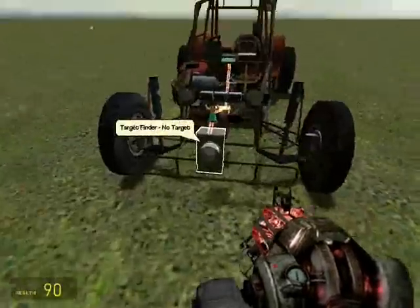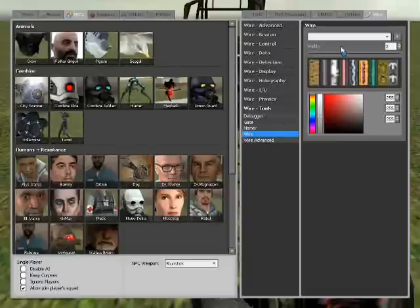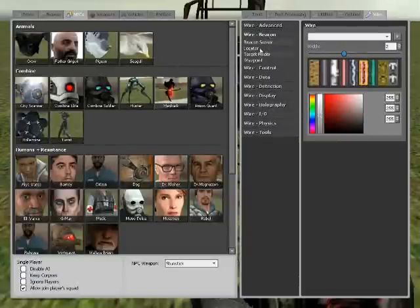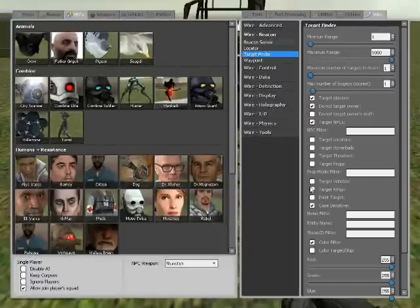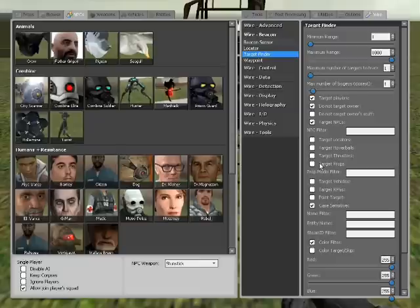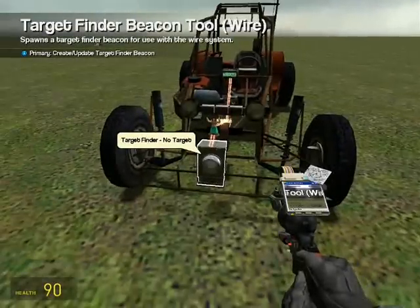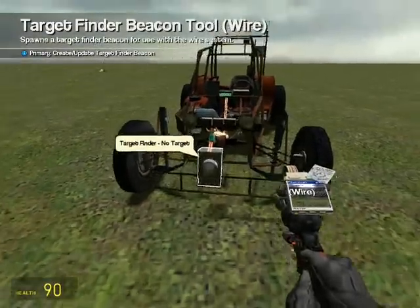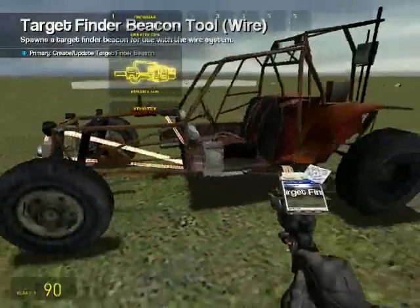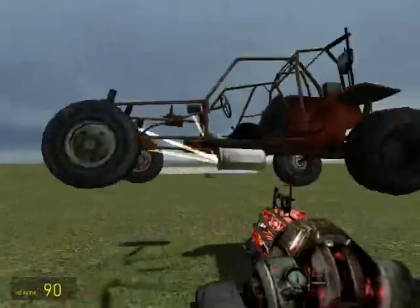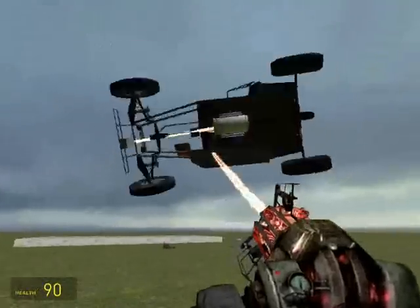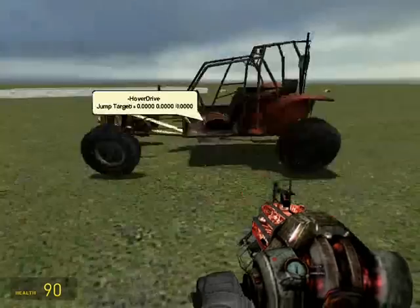Before I forget — when you have a target finder on a vehicle, make sure that the target finder does not target props or vehicles. If it targets a vehicle, then it's just going to target itself and keep teleporting to the exact same spot, so it's really not going to do anything for you if 'target vehicles' is on.